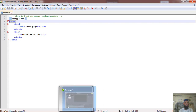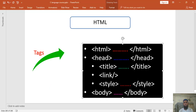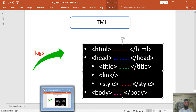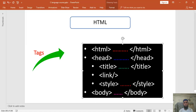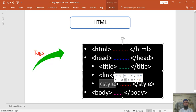Next is the head tag. The head tag actually includes a few things — for example, the title tag, the link tag, and also the style tag. For now you should consider these three things: title, link tag, and style tag.